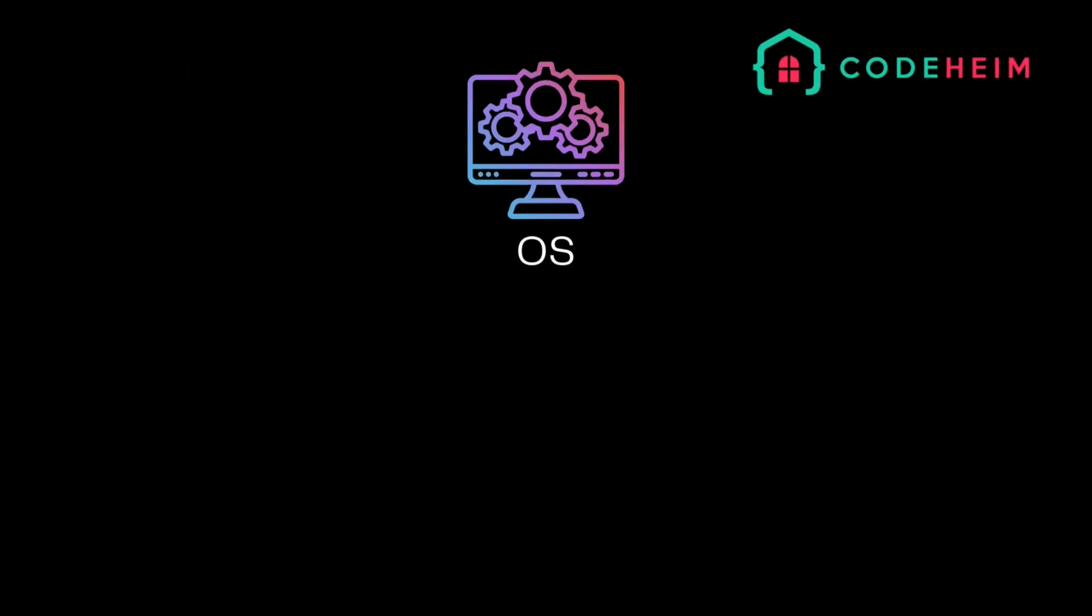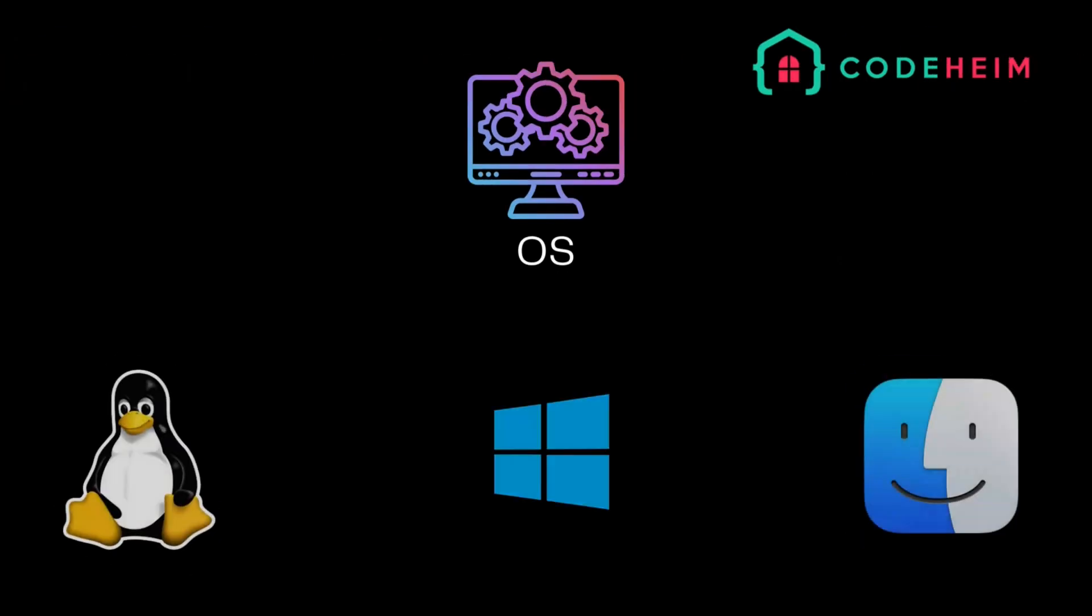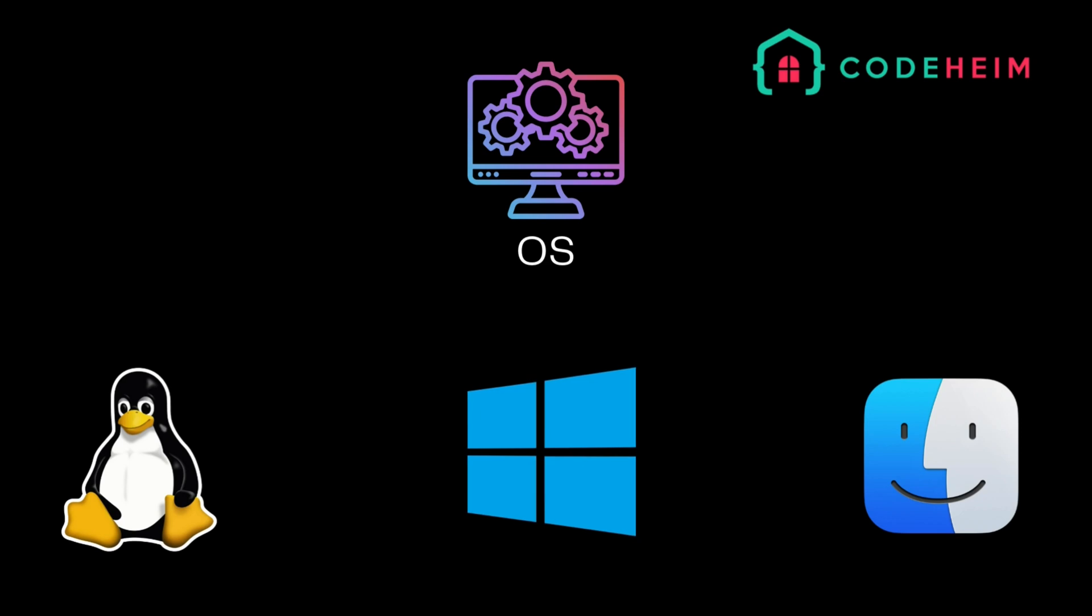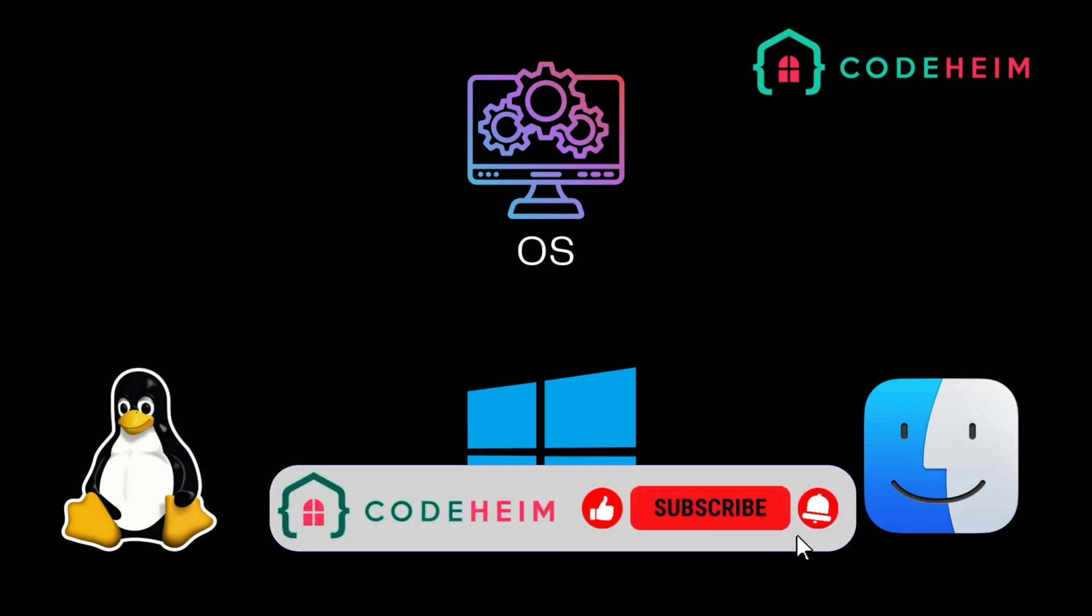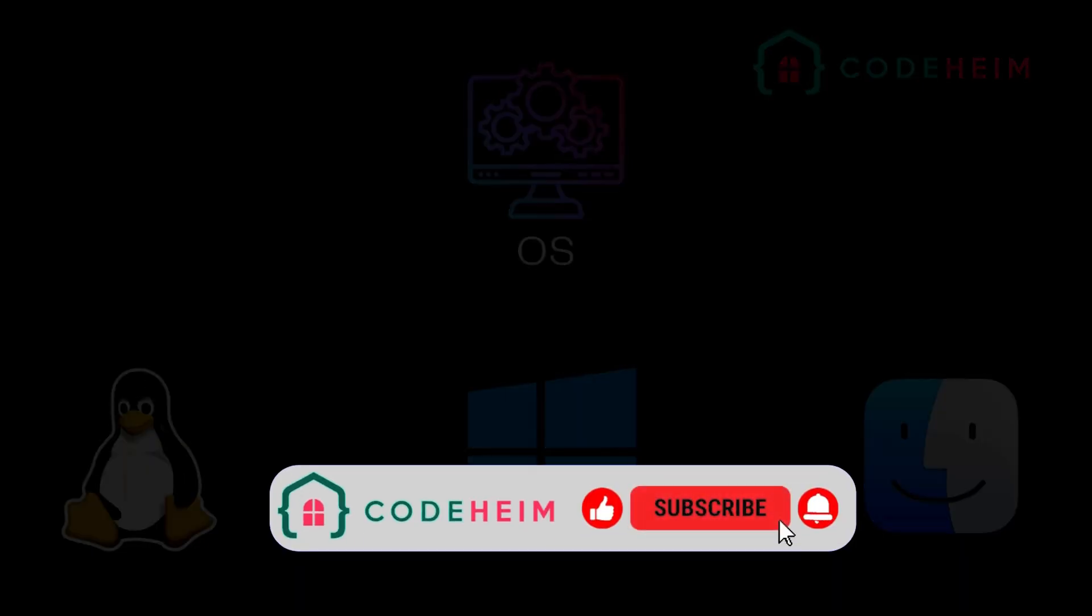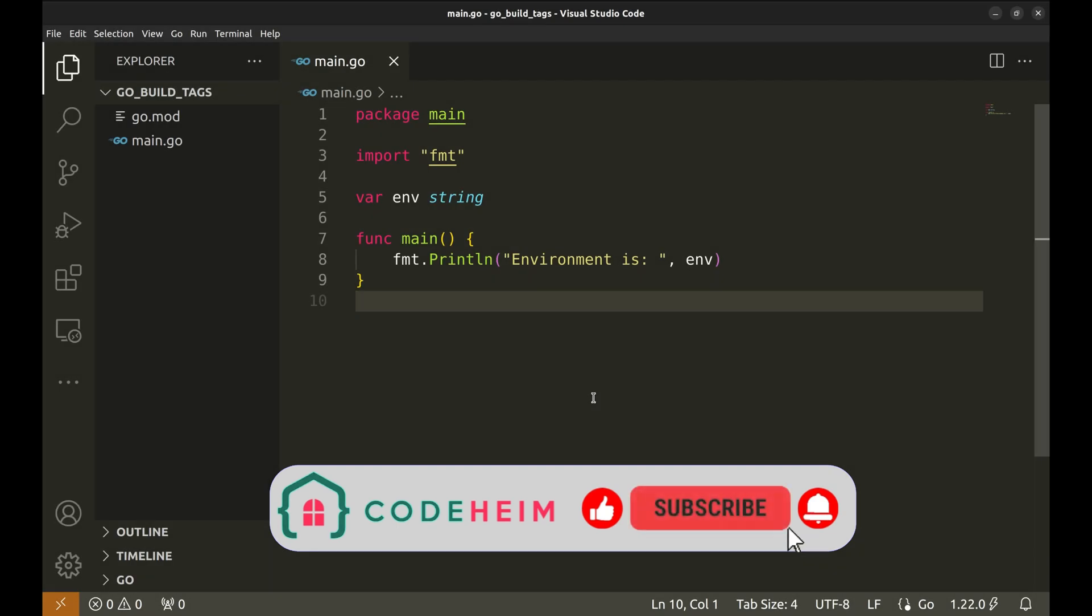There could be a scenario where you're working on a Go project that runs on multiple operating systems. Some features might be different on Windows, Linux, or macOS. Instead of writing complex logic within your code, Go allows you to separate platform-specific code into different files using build tags.